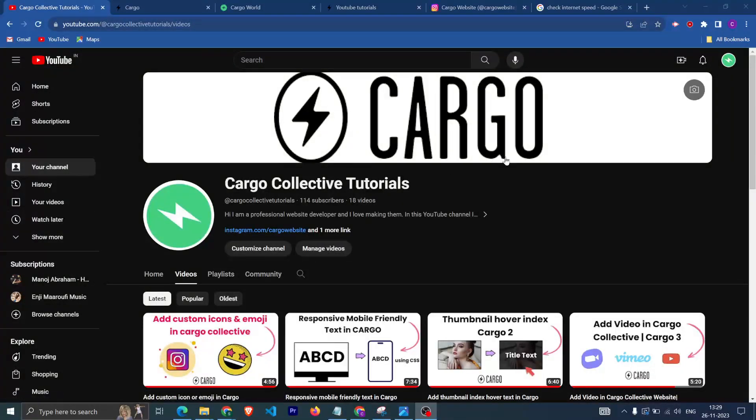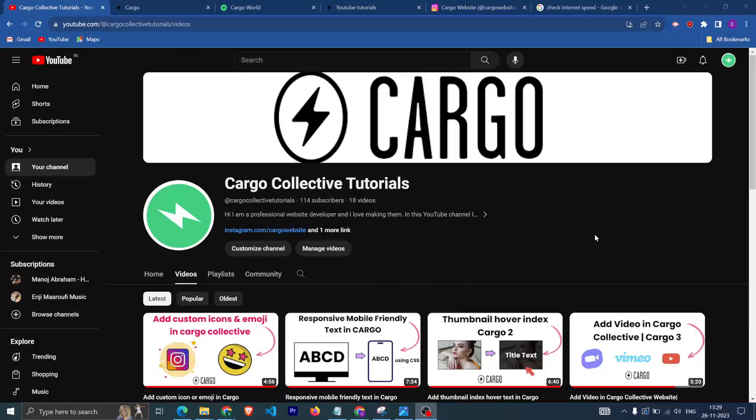Hi everyone, welcome back to my YouTube channel. In this video we're going to talk about how you can add dark mode in your Cargo Collective website. In Cargo there is no option provided by Cargo itself that we can have a option and then it will automatically have the dark mode functionality.